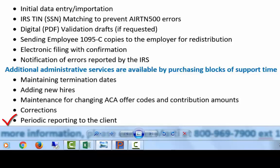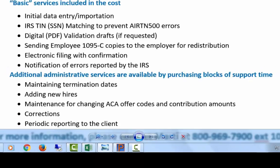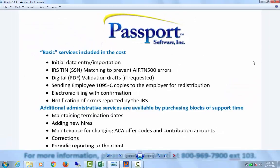And periodic management reporting to the client. These are likely to be full-time, part-time status monitoring from our measurement period reports, but may also include insurance cost analysis or custom reports.